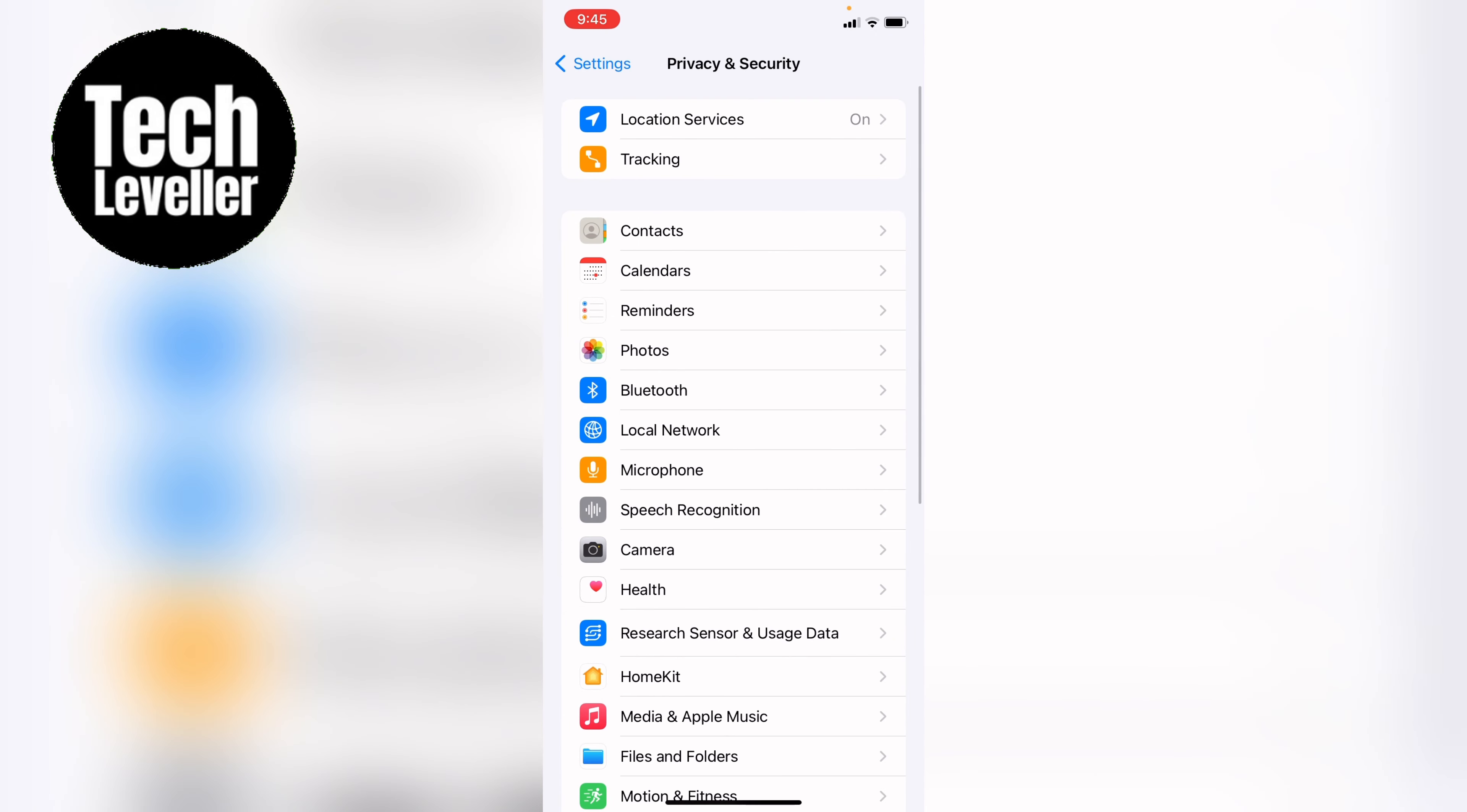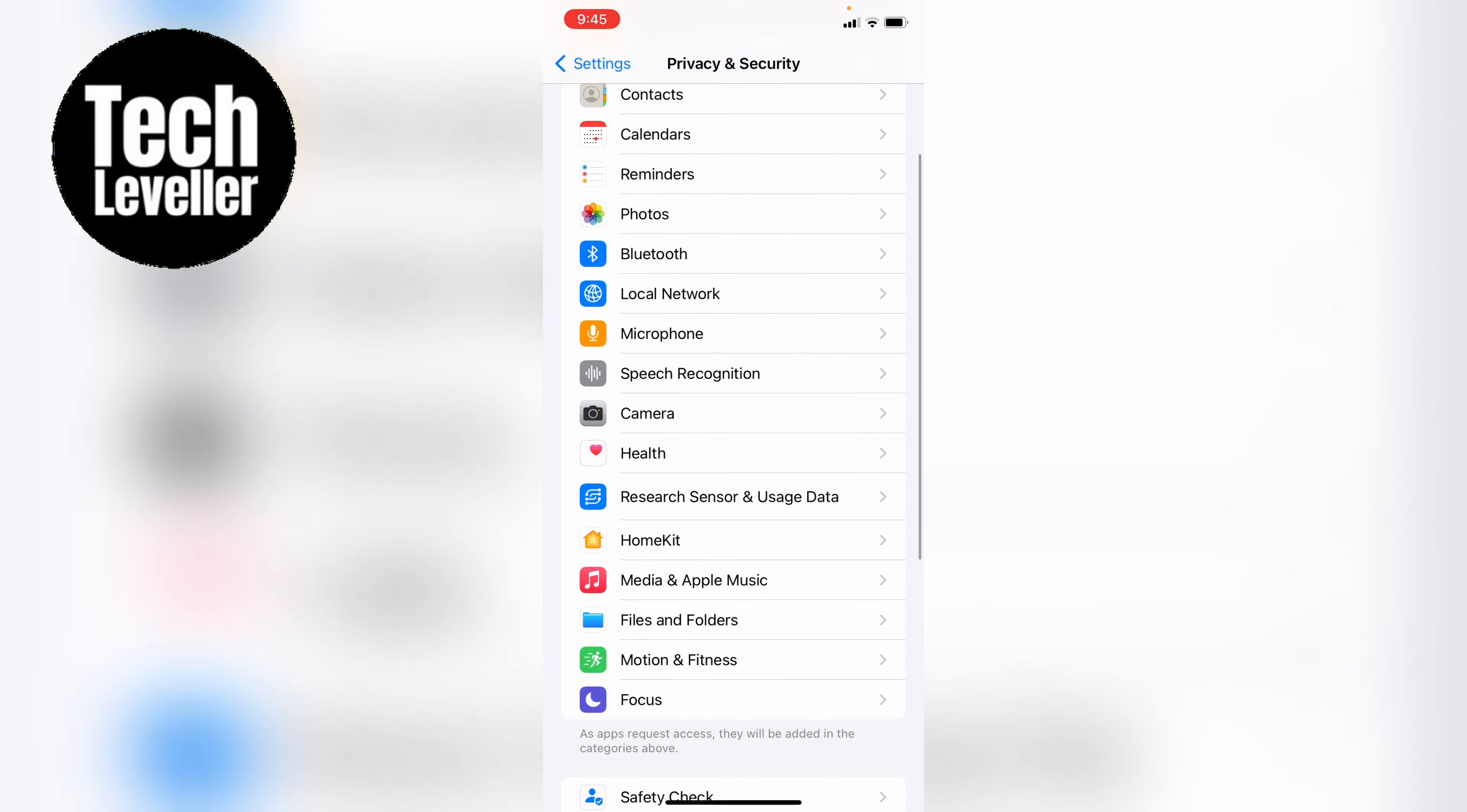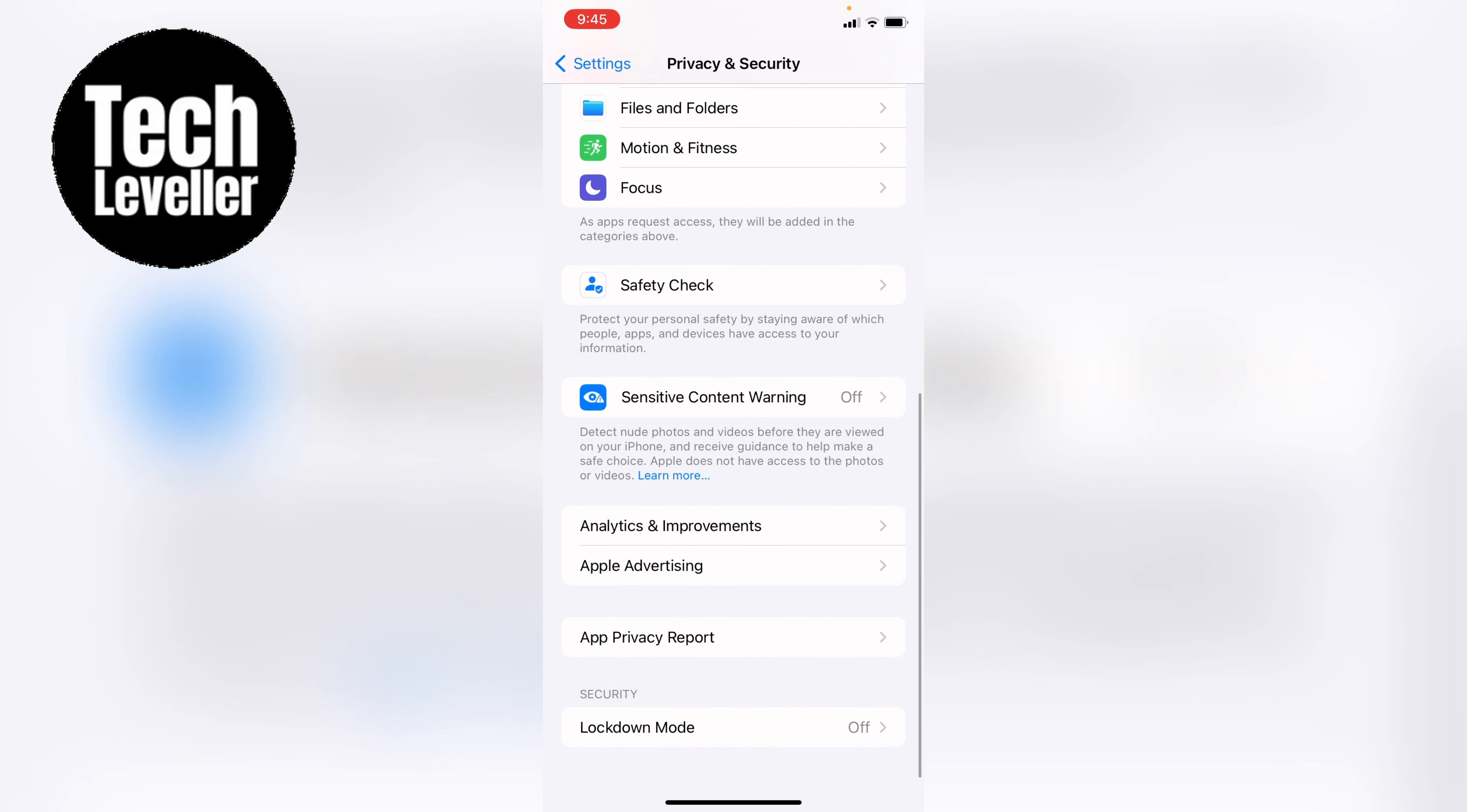Now within Privacy and Security, you want to go all the way to the bottom and see Apple Advertising here, and you want to tap into that.